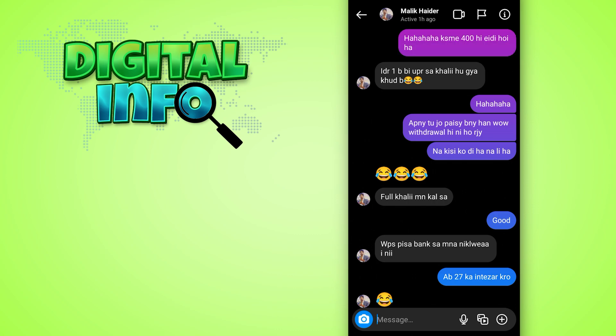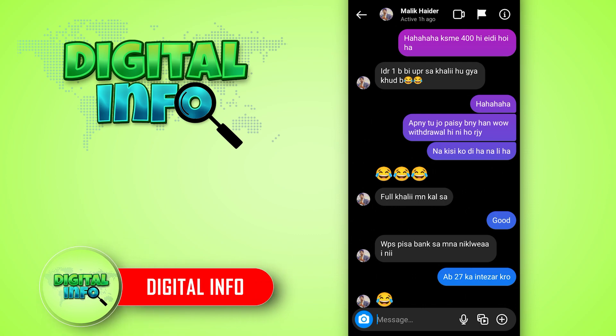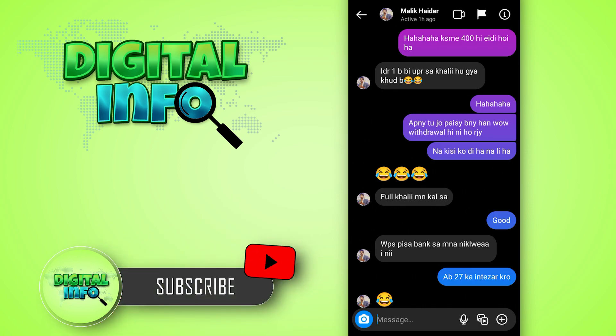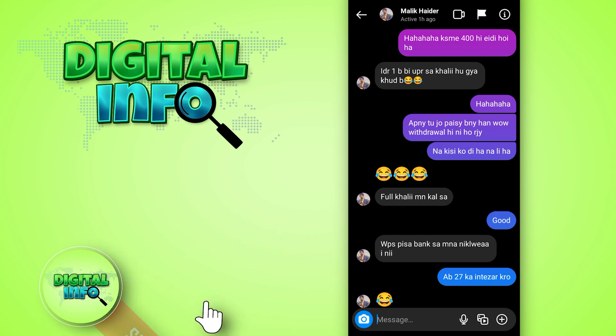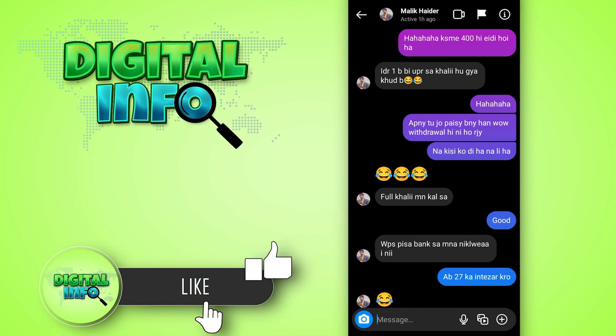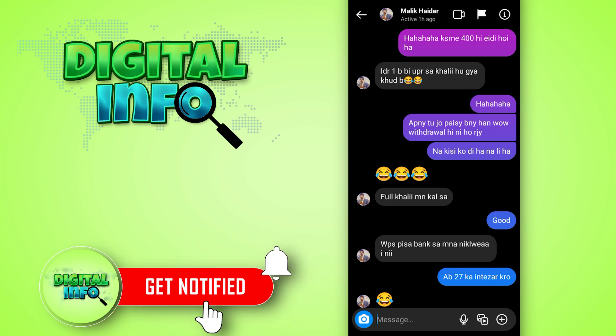You'll see the flag option right there, so just click on that and that's it. I hope you enjoyed this video. If you liked it, please like, share, and subscribe to our channel.